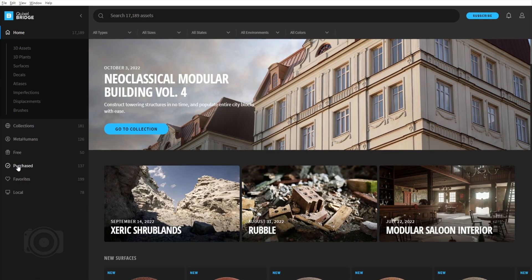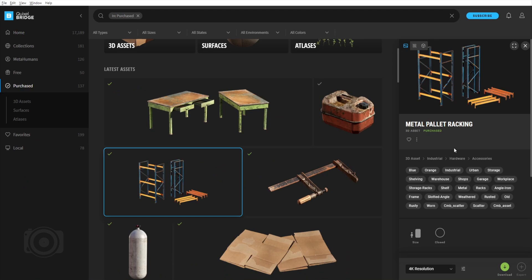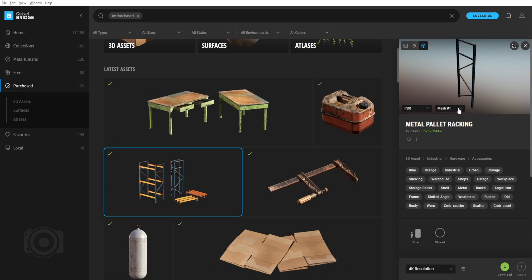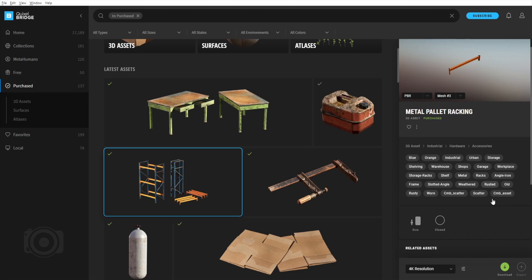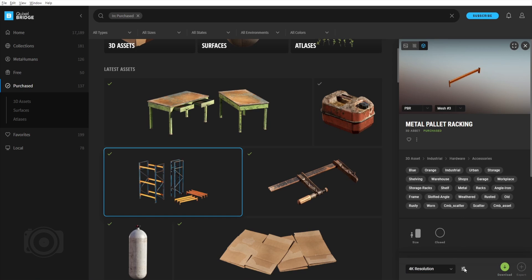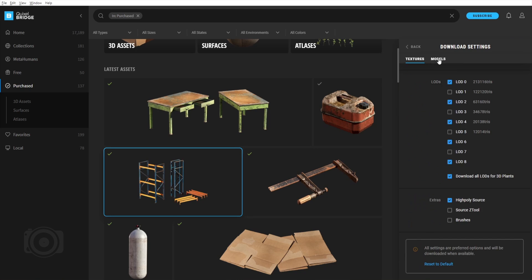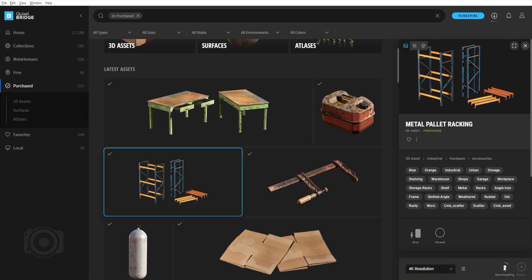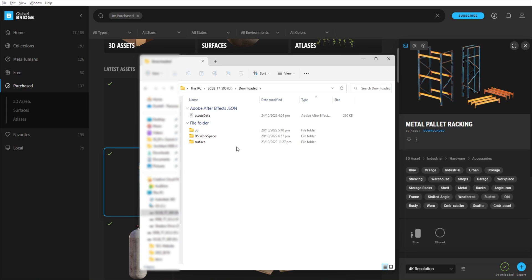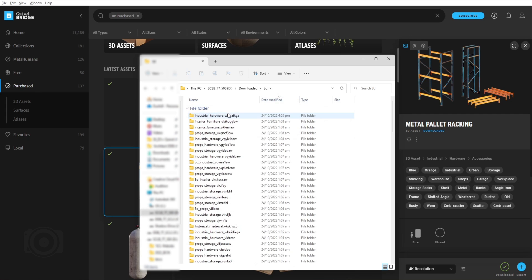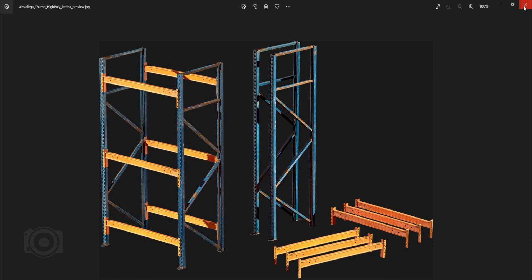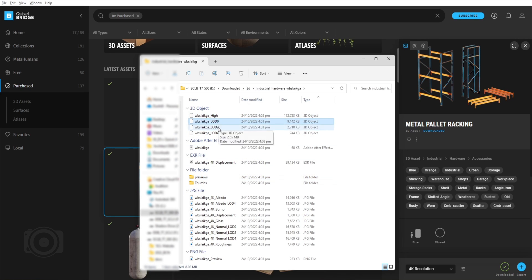Let's download a 3D asset from Quixel Bridge. For this example, let's go ahead and download this beautiful rack asset. For the textures, check that you have the following items selected. Make sure that you have selected FBX format and your desired LOD or level of detail. Go to the path location of your downloaded 3D assets and have a quick look. There you go — now we have a 3D asset model in FBX format and its corresponding texture maps.